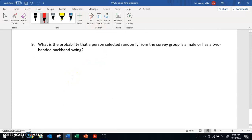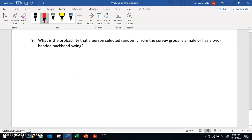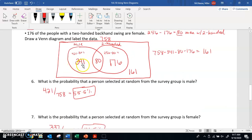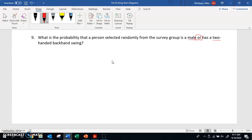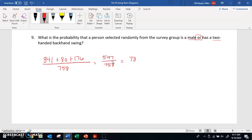Number nine: what is the probability that a person is male or has a two-handed backhand swing? The word 'or' means we're looking at the union of the two groups. We have 341 males only, 80 who are both male and two-handed, and 176 who are just two-handed backhand swing. That's 597 out of 758 total, which equals 78.8%.